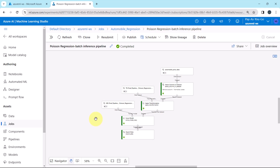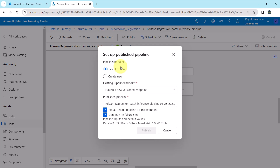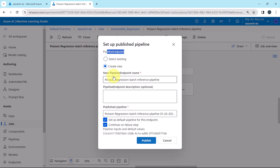In the previous tutorial we created the batch inference pipeline — this one. Now in this tutorial we will publish the same and make the predictions. Let us begin. This is the batch inference pipeline. Click on publish, then set up the published pipeline. For the pipeline endpoint, we can select an existing one or create a new one — we will create a new one.